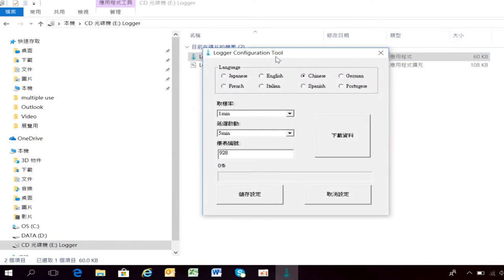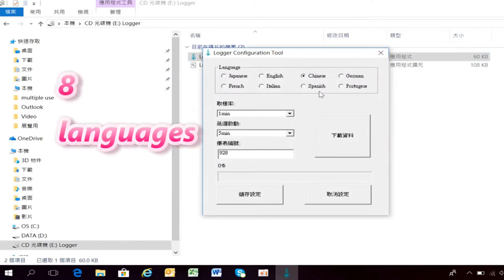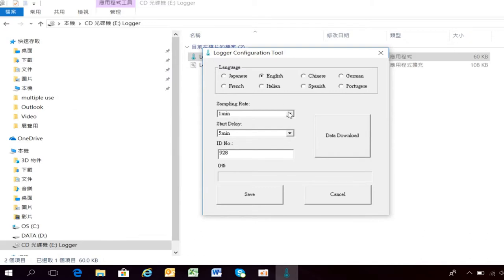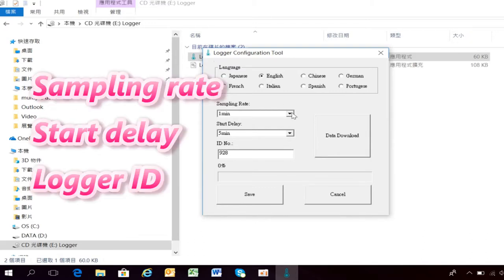The Logger Configuration screen offers 8 languages to help you set up easier. The programmable parameters are Sampling Rate, Start Delay Time, and Logger ID.